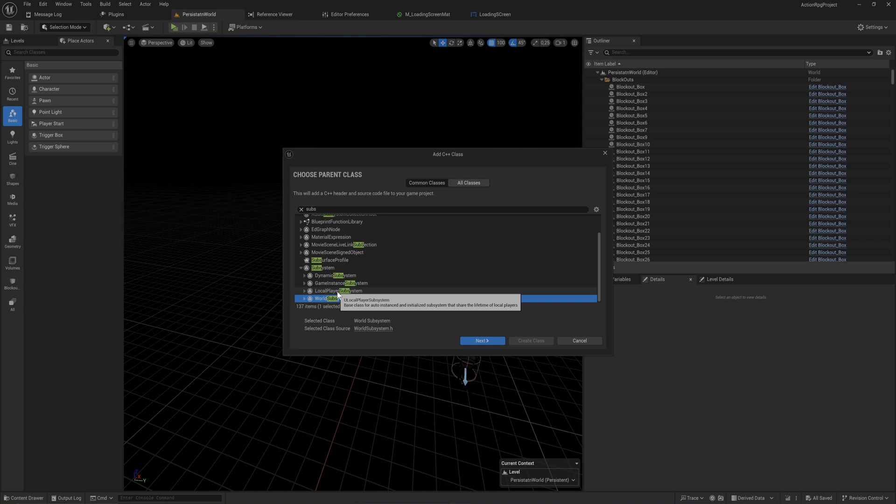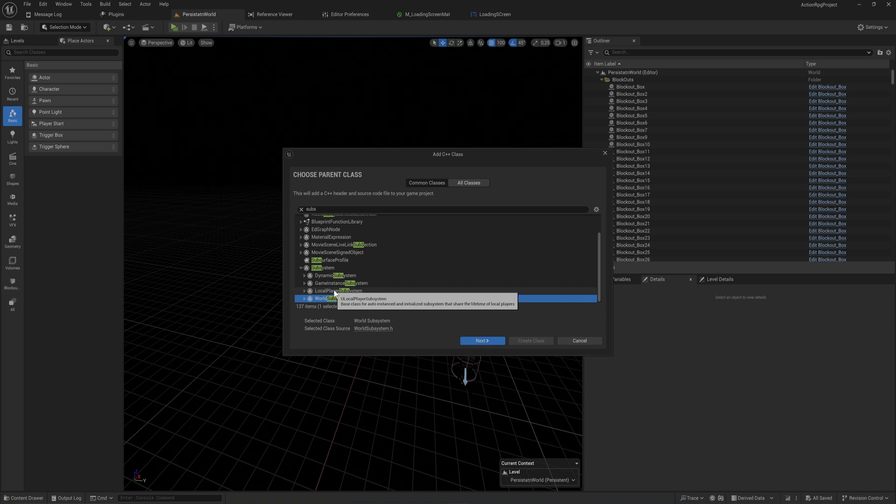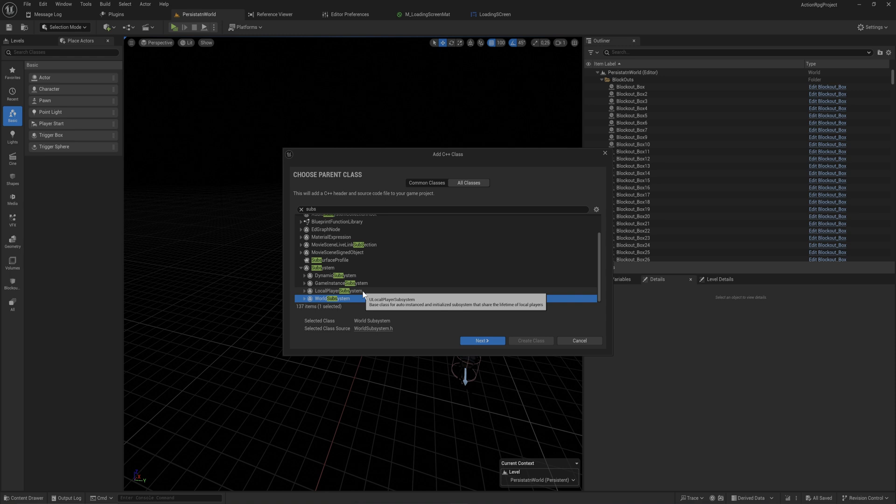Or maybe the local player subsystem. I must say that this feels like something that might be relevant if you're making a multiplayer game, something I don't really play around with too much. There might be uses in this that I am overlooking at the moment.